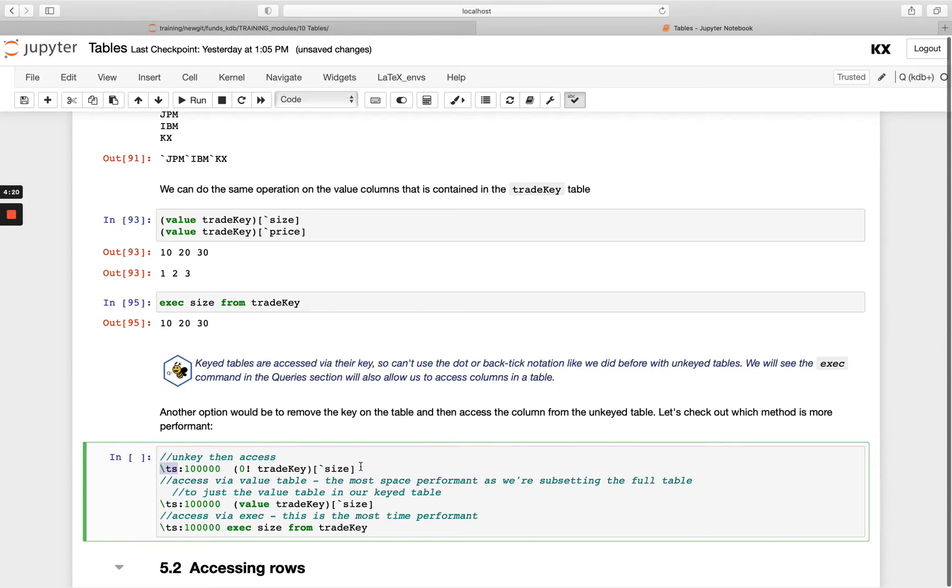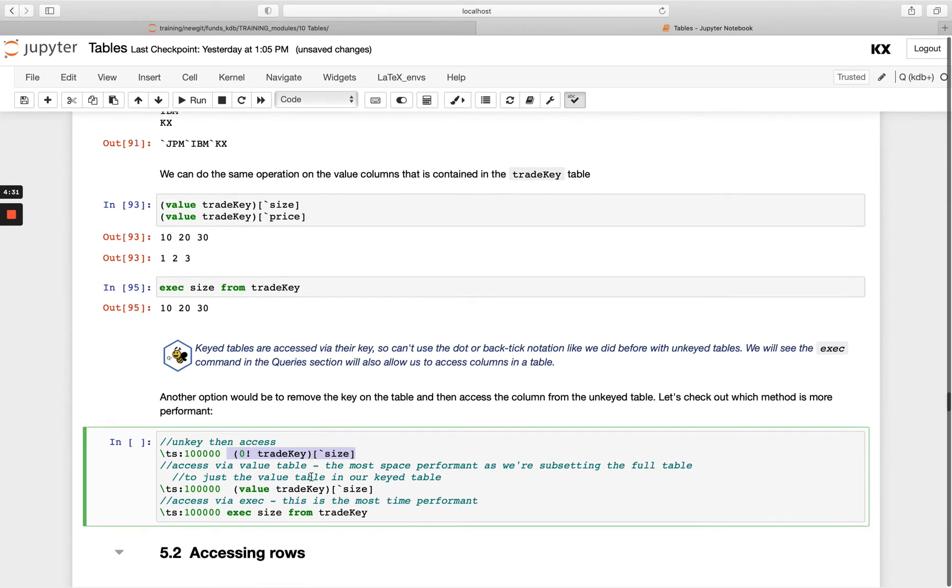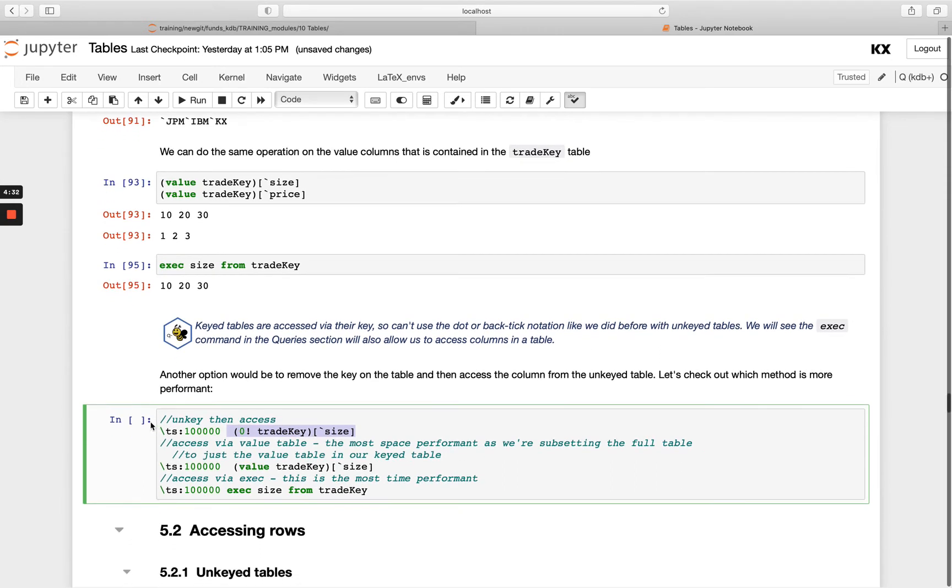And I'm going to unkey the table. So if we say right, we're not going to worry about this funky notation, we're just going to unkey our table first and then index like we know we're able to do with unkeyed tables, we're going to see how long that takes.